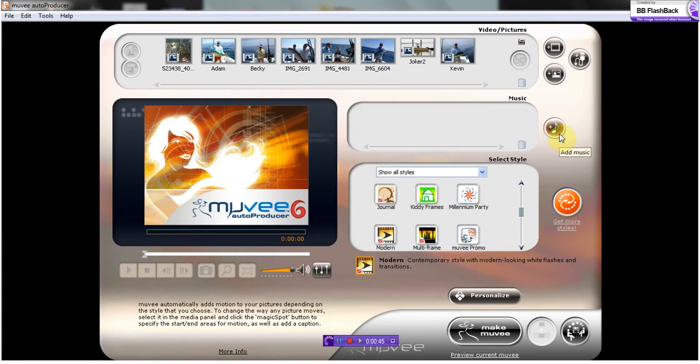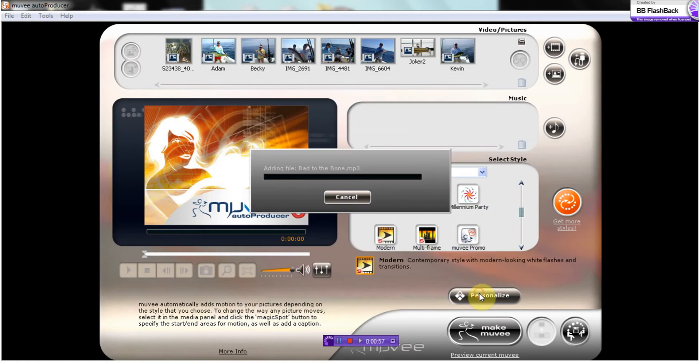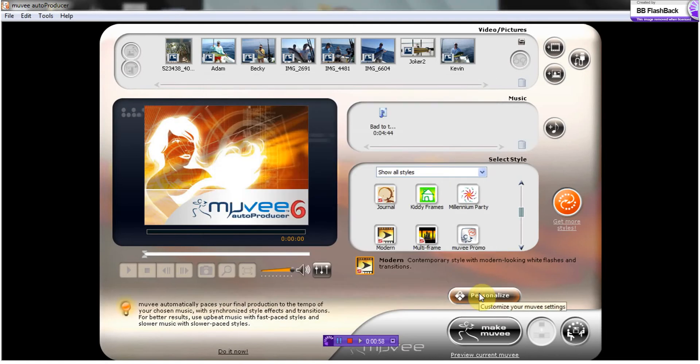Okay, next I'm going to add my audio, which is here. Add music. I'm going to choose the file here. Open that file.